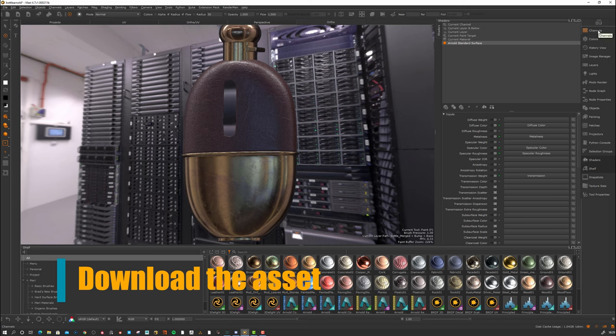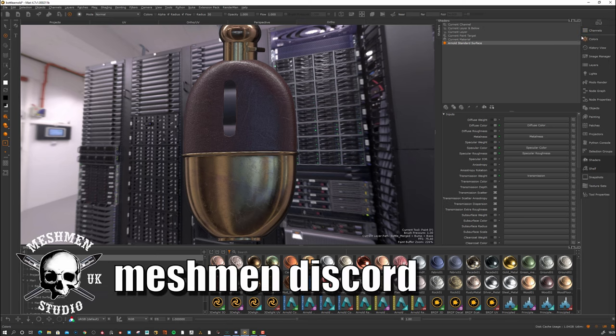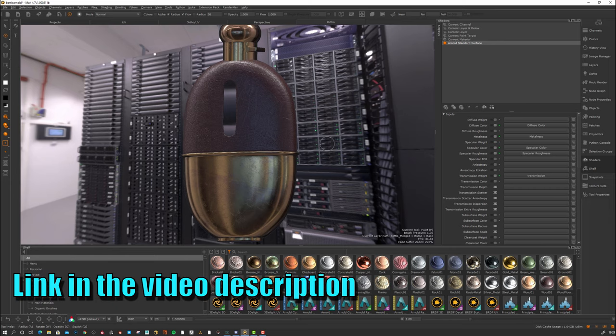You're new to texturing and you want to create this bottle. The first thing we can talk about is channels and textures.